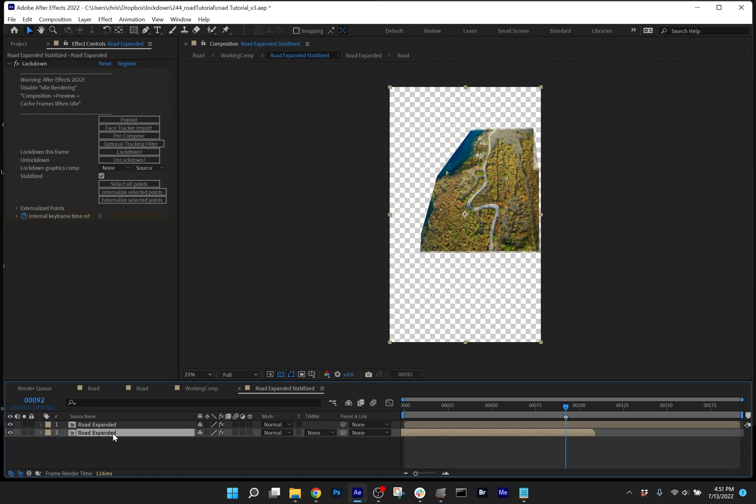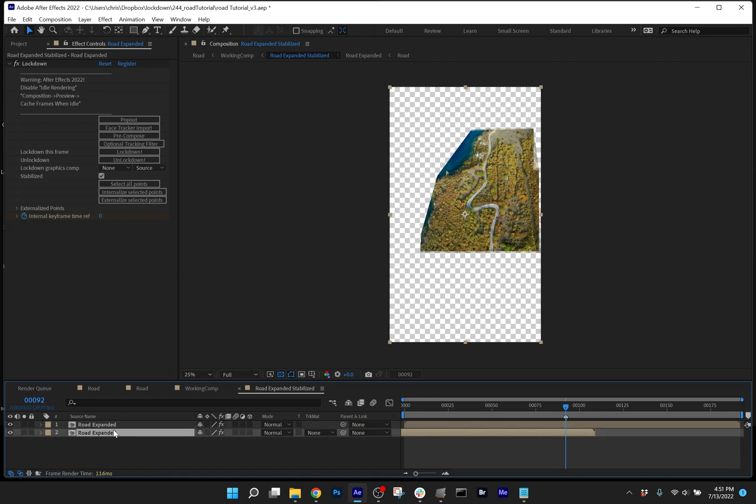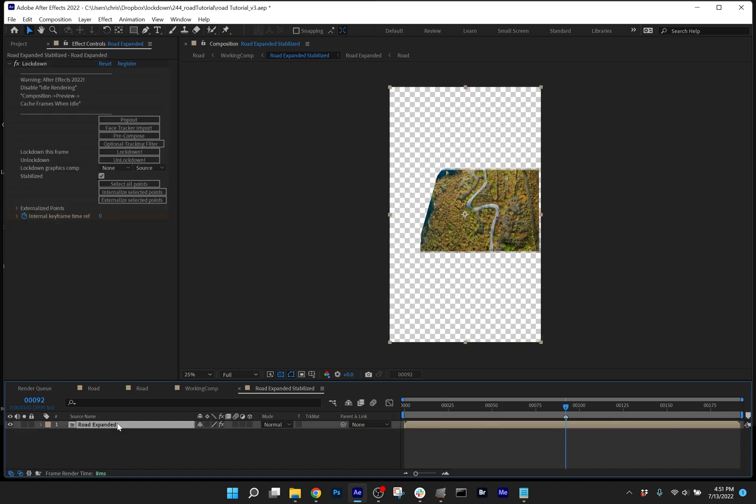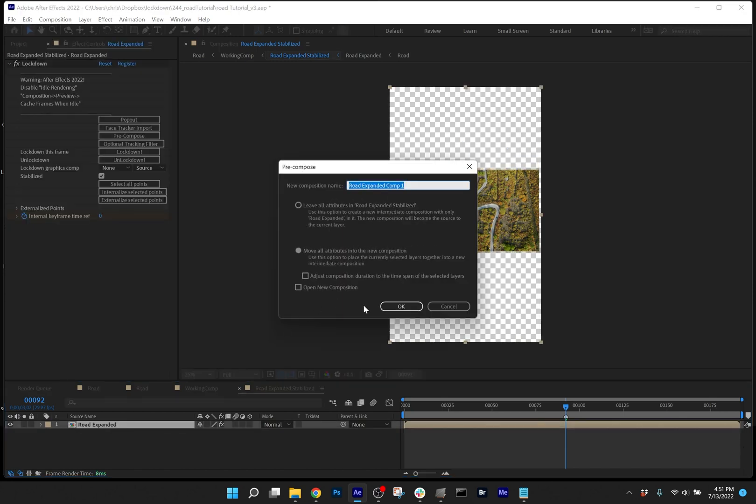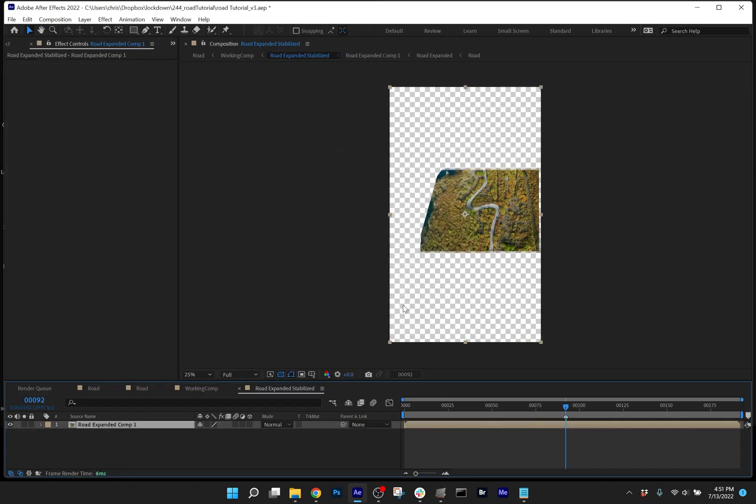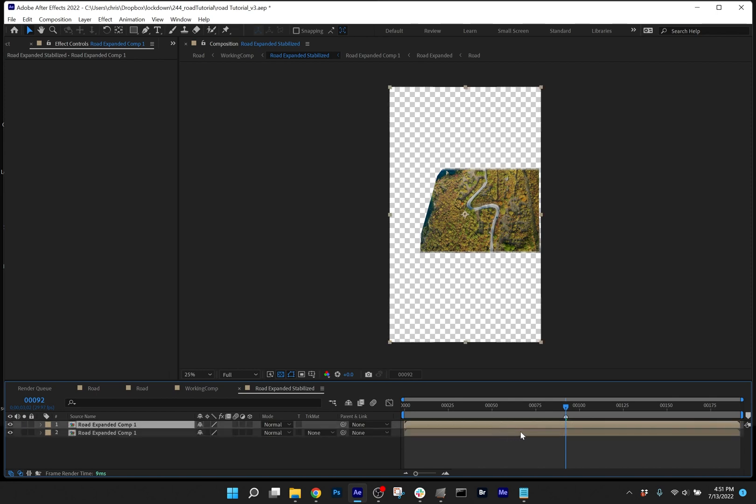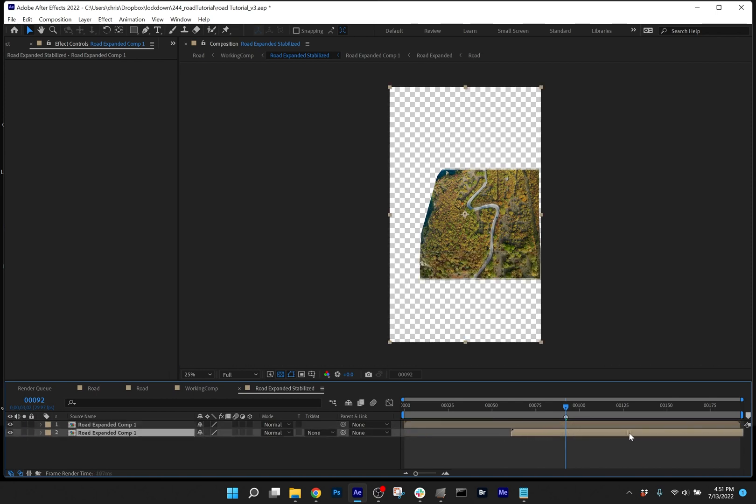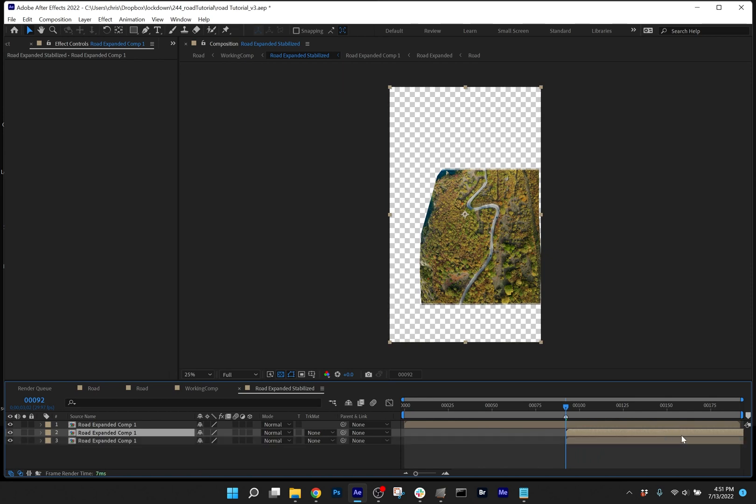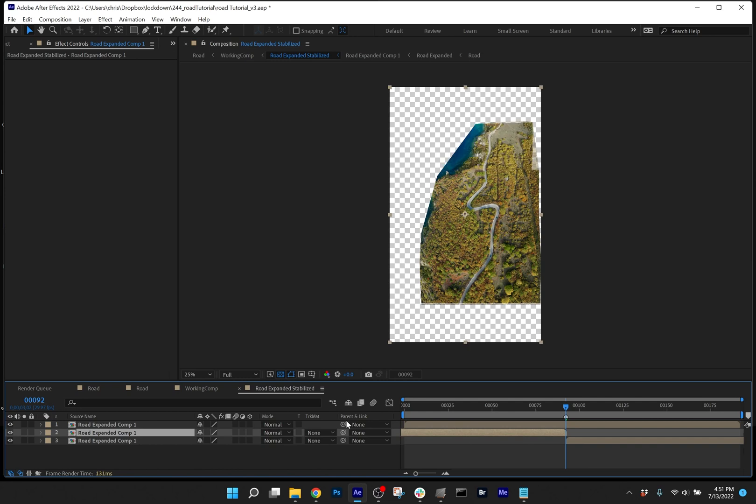And rather than just duplicate the layer and start moving it over in time to expand, it's probably more efficient to precompose it. So right now, if I did this, I have two layers which each have an instance of lockdown. And lockdown has some processing weight. So it's probably better to take this layer, precompose, move all attributes into the new comp, and then duplicate it. And then you can move these over in time.